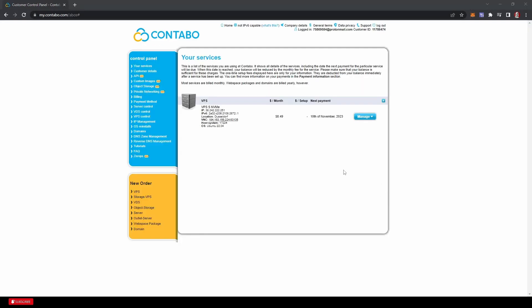Once you've gotten your email saying that you're all set up, it actually didn't take very long, like 10, 20 minutes. Sometimes it can take up to three hours, but it was pretty quick. You can come into your Contabo control panel and you can see your services. You'll have your VPS set up right here and know you're good to go.